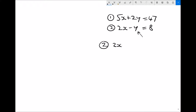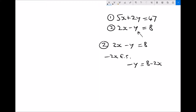From 2x minus y equals 8, I subtract 2x from each side to get minus y equals 8 minus 2x. Then I change the sign of each side — equivalent to multiplying each term by minus 1 — giving y equals minus 8 plus 2x. Now I have an equation for y derived from equation 2.